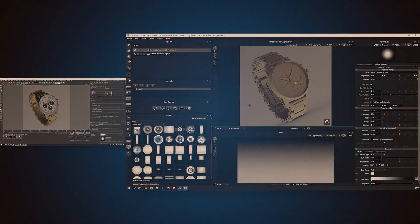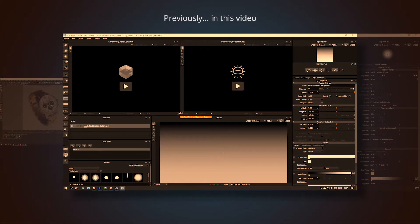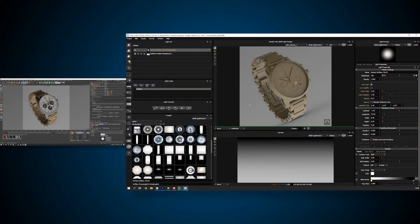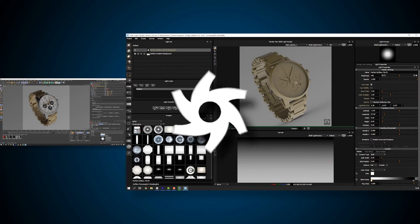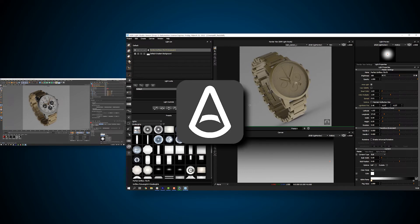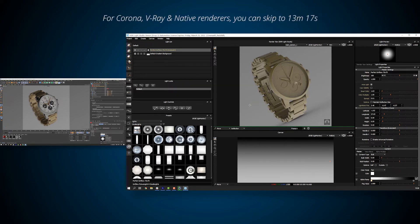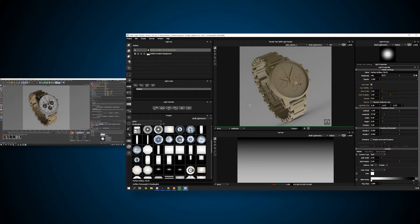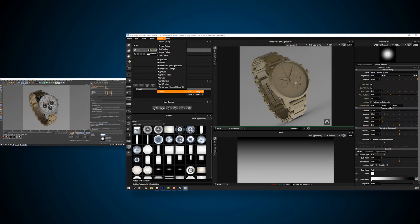At the beginning of the video, we saw an additional render view in the default interface layout for Cinema 4D. Now's a good time to talk about it for those of you using Redshift, Octane or Arnold. If that's not your renderer, you can now skip to rendering your lighting section at 13 minutes and 17 seconds. For those of you still here, let's reset the HDR Live Studio interface to its default Cinema 4D layout by going to Menu, Window, Layout, Load, Default, Cinema 4D.